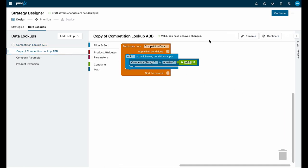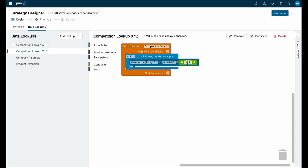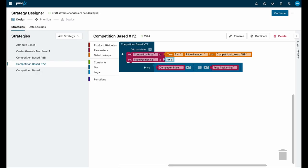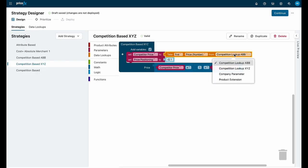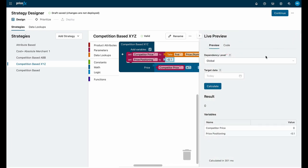As with the pricing strategy, we can simply duplicate an existing data lookup, change the name and the parameter to XYZ, save it, and return to finish the pricing strategy. The data lookup appears immediately — I can select it and save the pricing strategy.